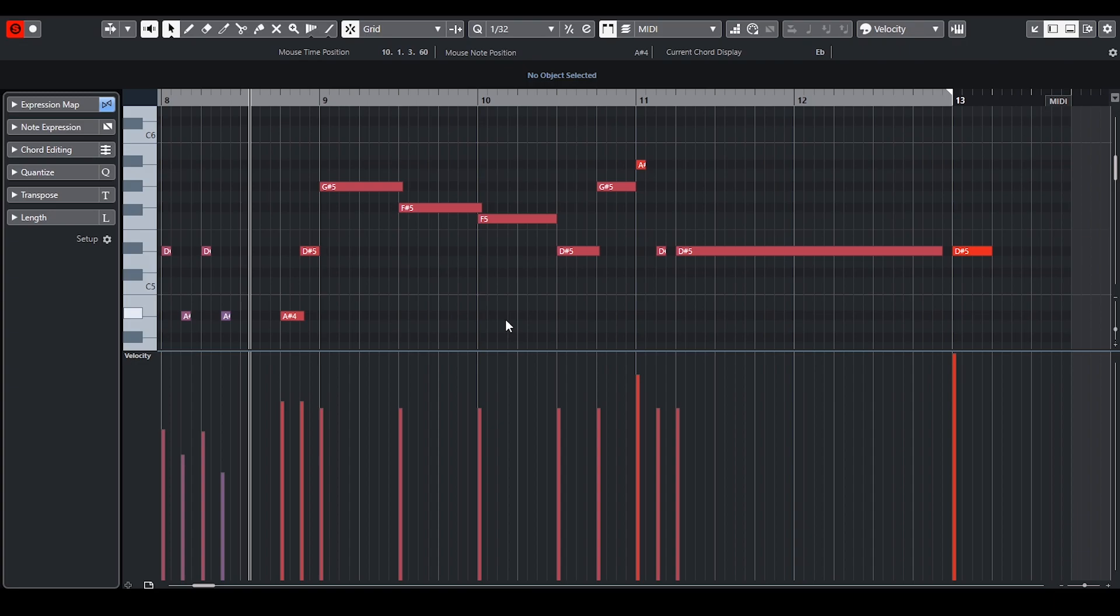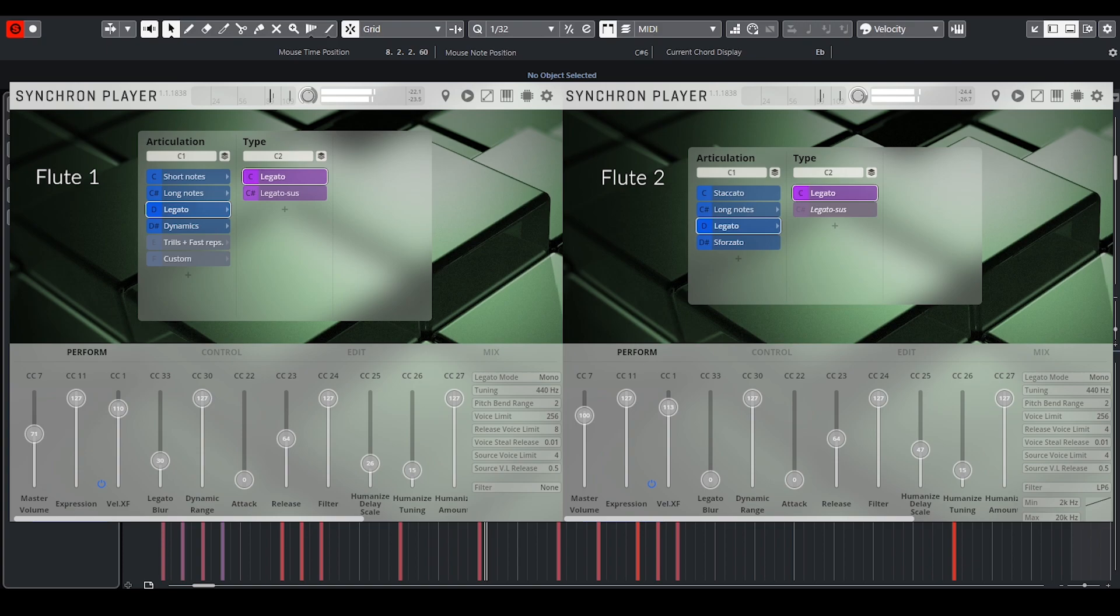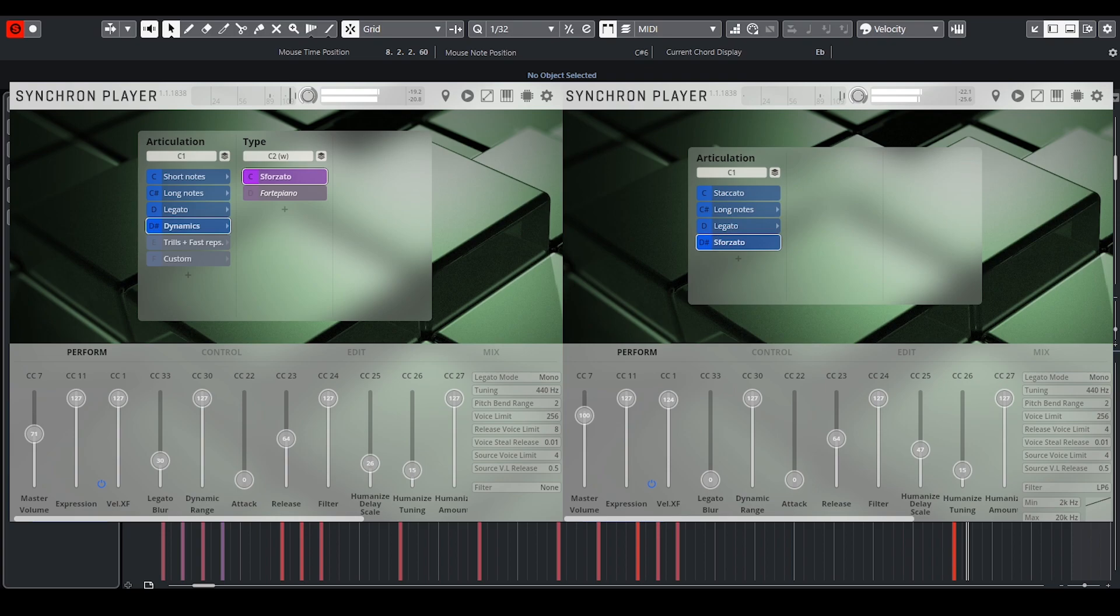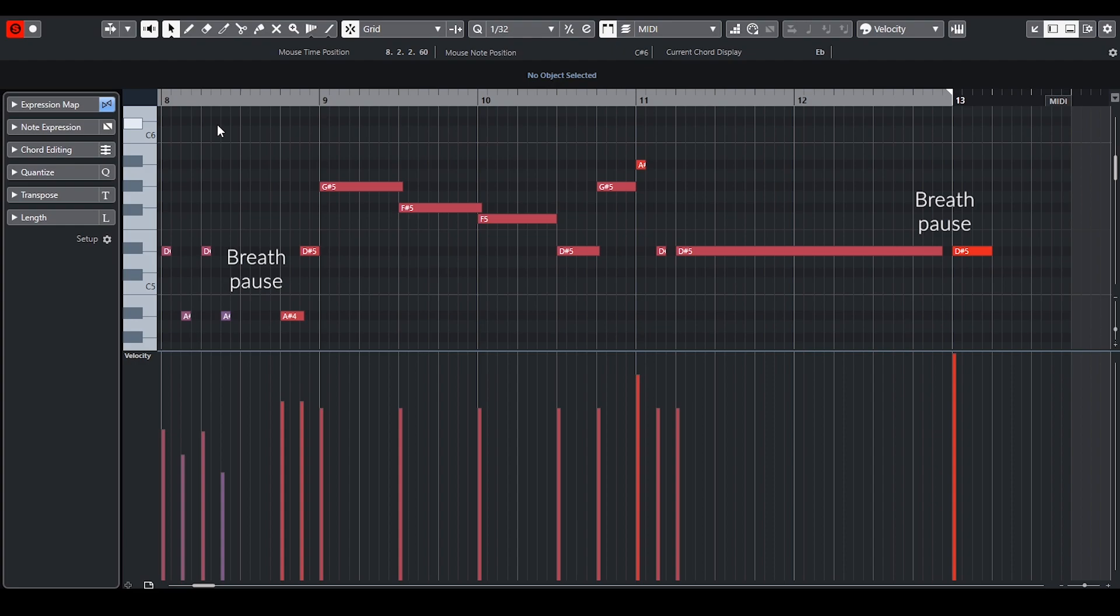In the final resolution I used legato and sustains to create accent. When programming woodwinds and brass it is important to remember that the players have to breathe, so try to breathe with the passage and leave out the space accordingly. Finally I used EQ on reeds to add higher frequencies.